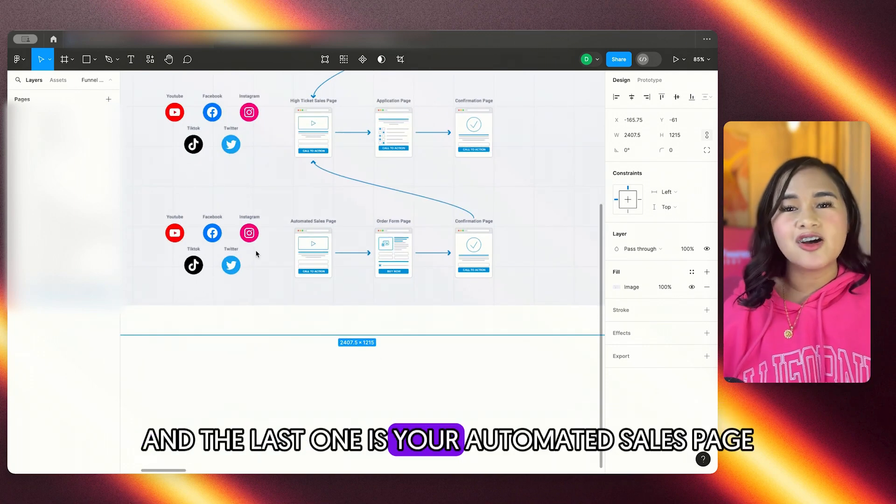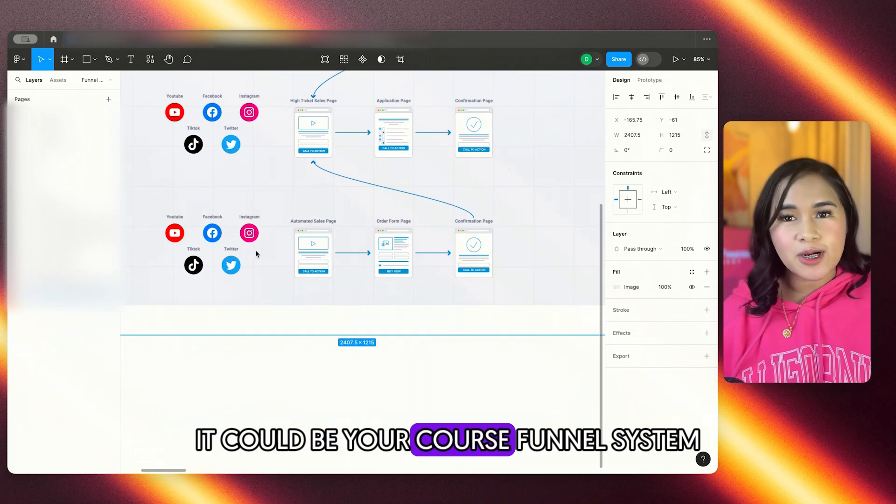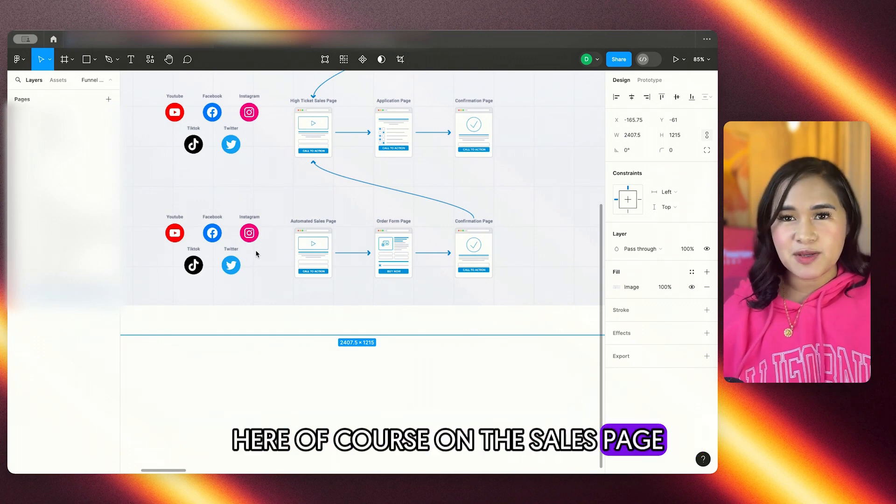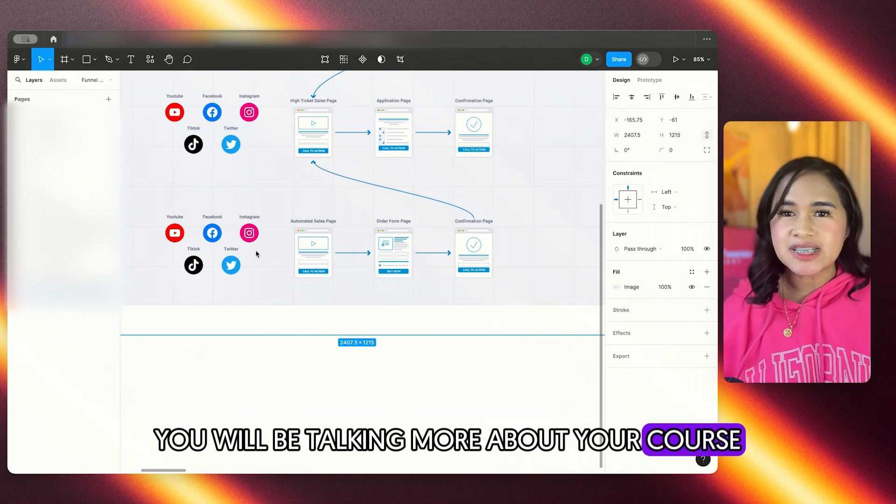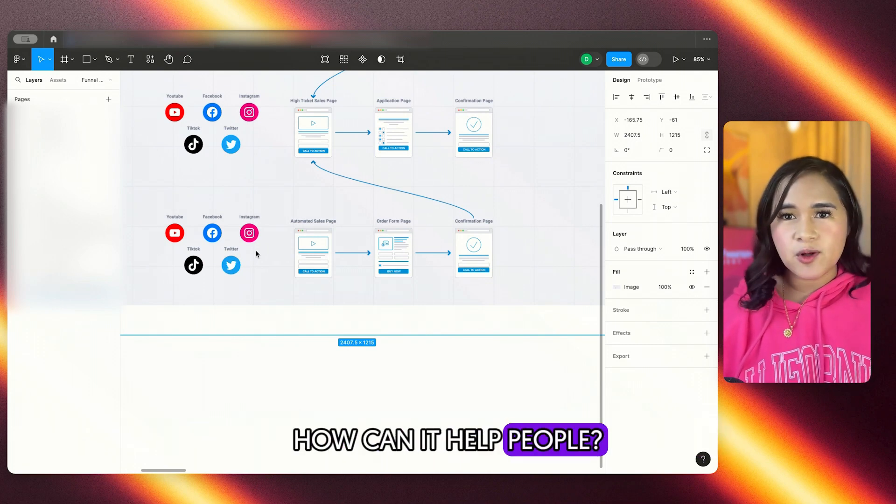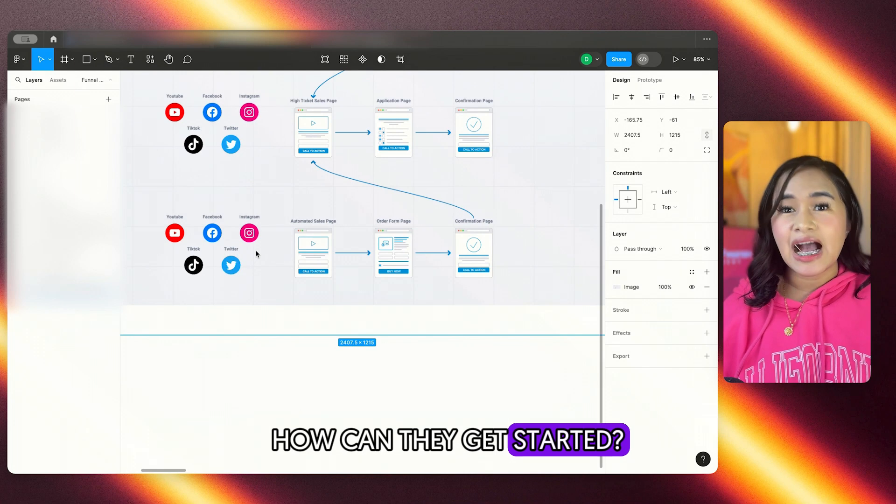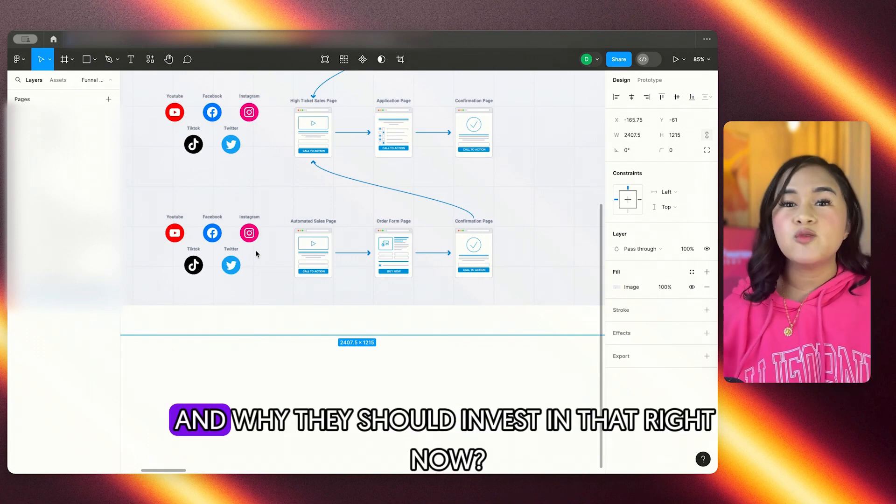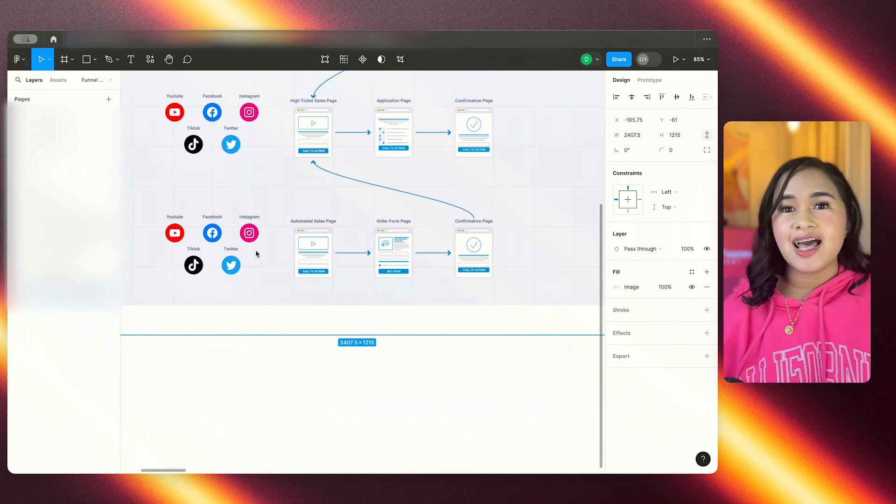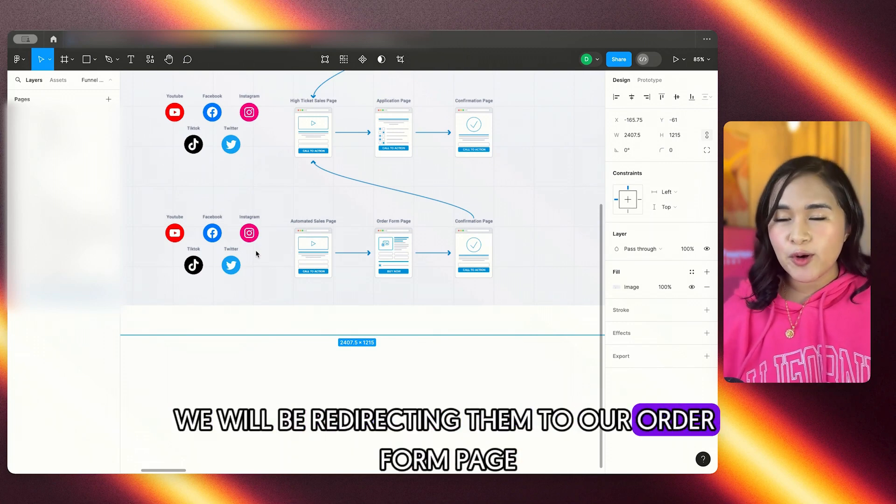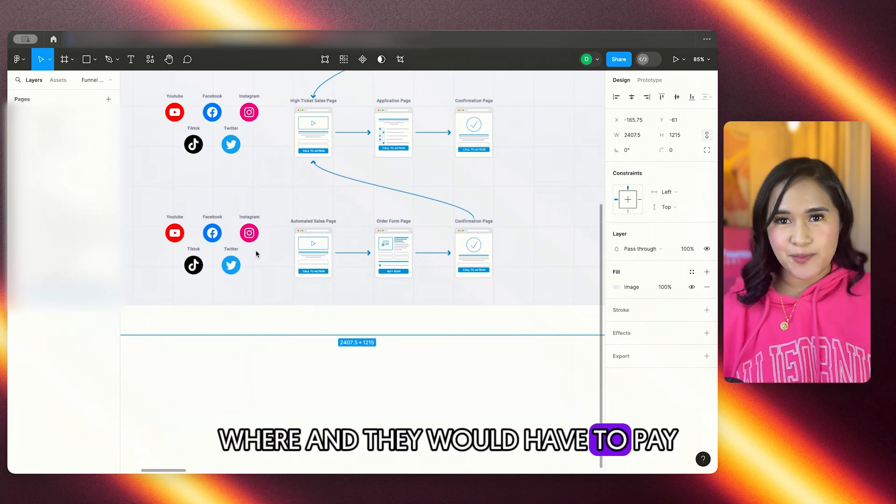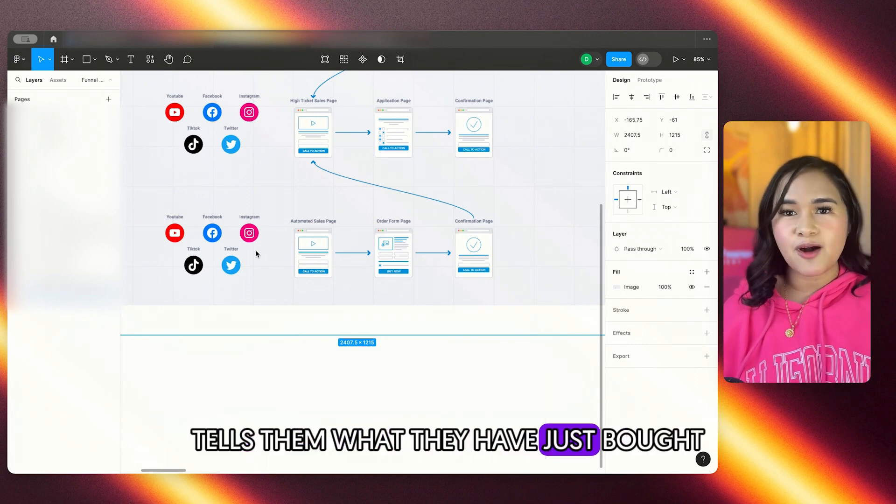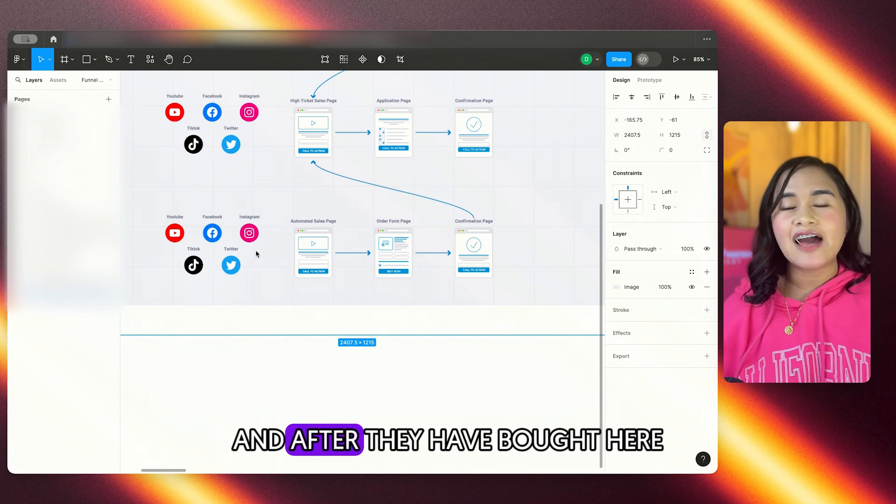And the last one is your automated sales page. It could be your course funnel system. Here, of course, on the sales page, you will be talking more about your course and your offer. What is it? How can it help people? How can they get started? What makes it different from all of the programs out there? And why they should invest in that right now? And then of course, we will be redirecting them to our order form page wherein they would have to pay. And as always, the confirmation page tells them what they have just bought and the next step that they should take.